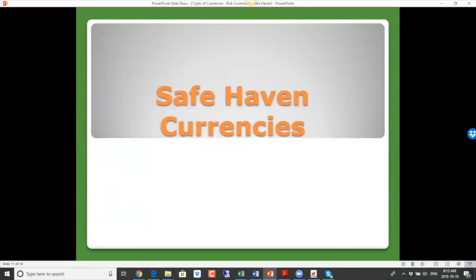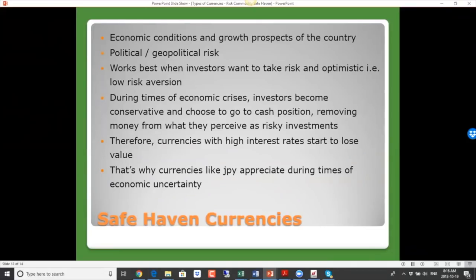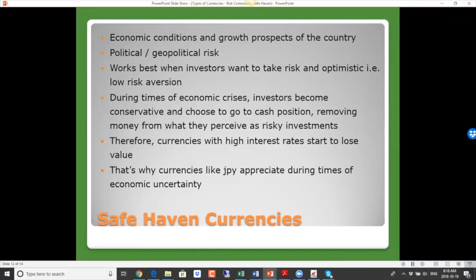The third type of currencies are safe haven currencies. What are safe haven currencies? Earlier we talked about when everything is going well — global economy is doing well, conditions are positive — then investors want to take on more risk and invest in risky assets like stocks. But what happens during times of economic crisis? During those times, investors will become more conservative. They are not sure about what's going to happen to the economy and not feeling optimistic about companies, stock markets, or the economy.